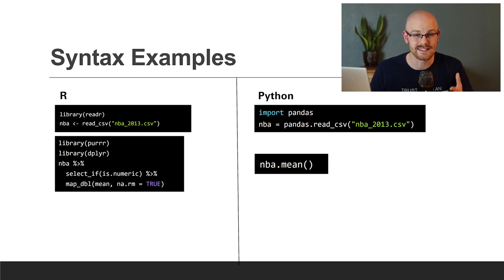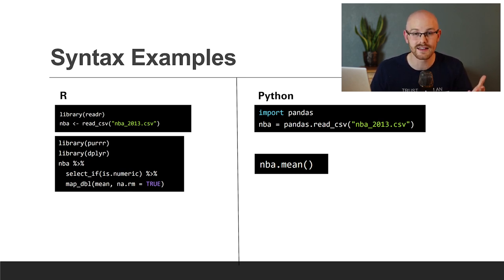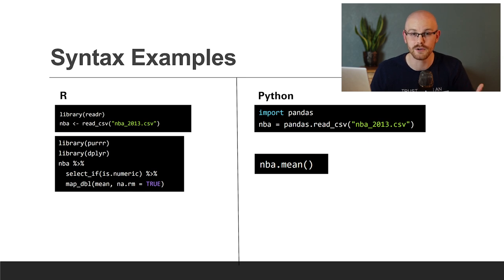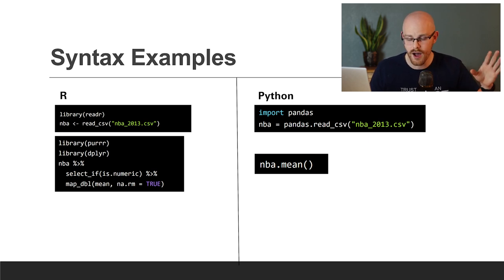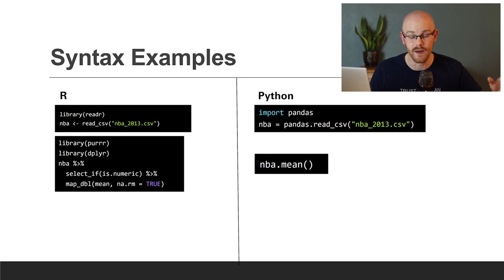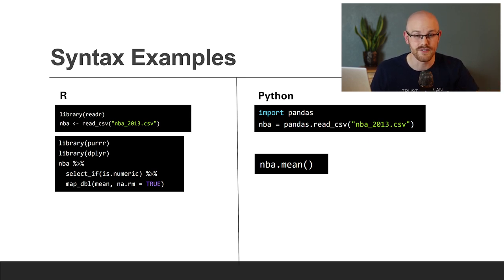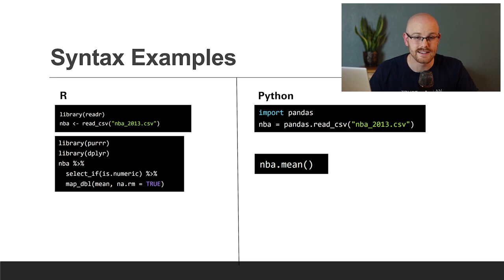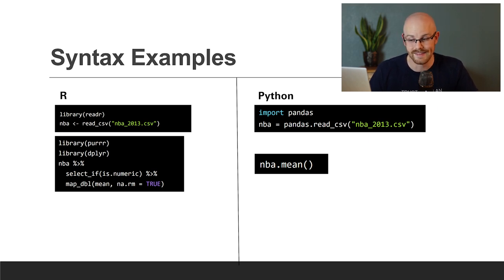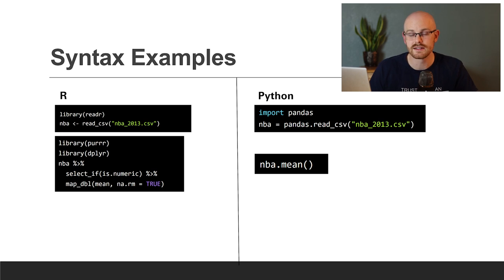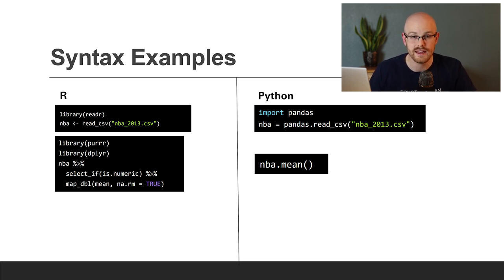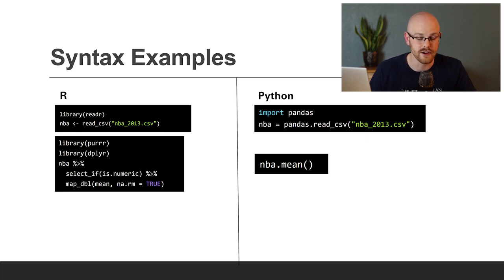Now into some syntax examples, I 100% cherry-picked these. But I do feel like they're pretty representative of what the code looks like as a whole. We're just reading in a CSV file and then trying to find the mean on a column. And as you can tell, R is just a little bit more difficult, a little bit more complicated. Python is a little bit more cleaner, it's a little bit more easy to read and pick up. And that's something that a lot of people say about Python, it's very easily readable.